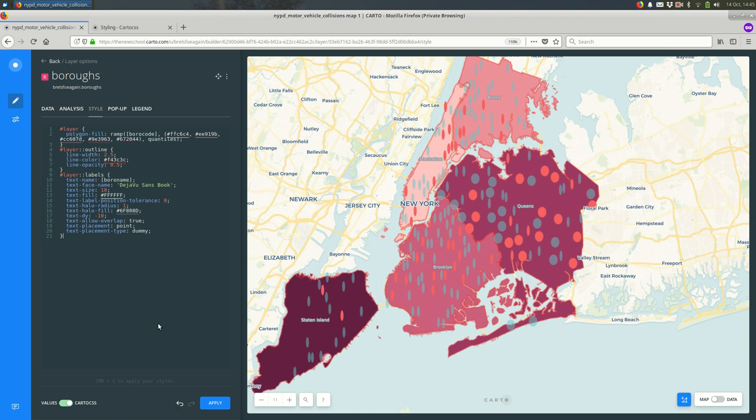Alright. So that's a quick jump into using Carto CSS and Carto to change your styles. Hope that is useful. Hope that is helpful.